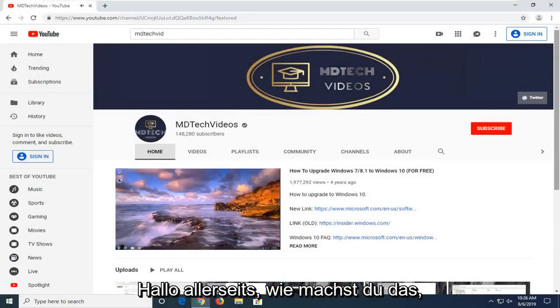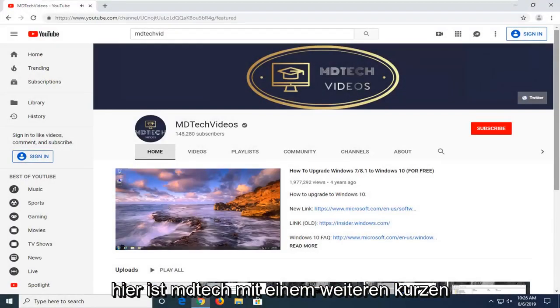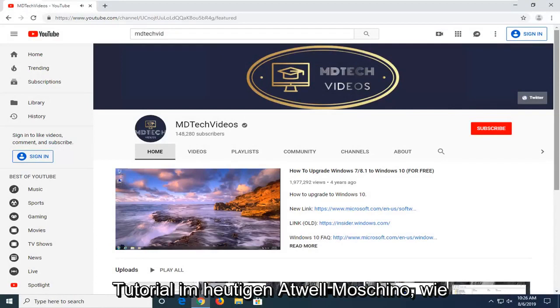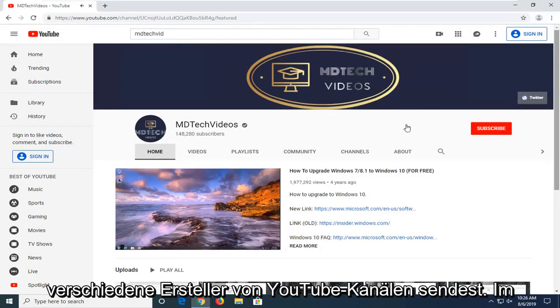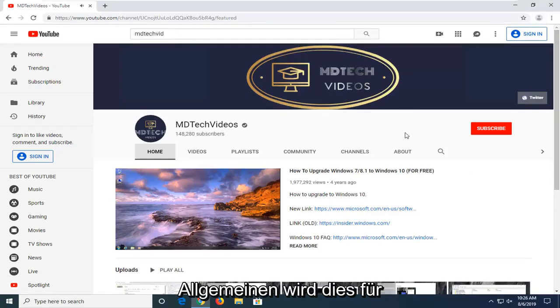Hello everyone, how are you doing? This is MD Tech here with another quick tutorial. In today's tutorial I'm going to show you guys how to send emails or messages to various YouTube channel creators.